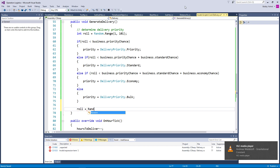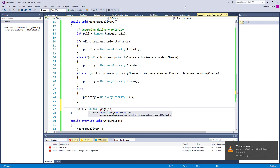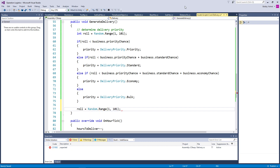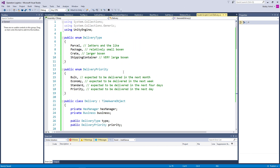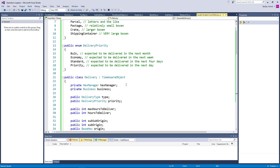So roll equals random.range. We're going to roll between 1 and 101 again — just a new random roll. And this is going to be setting up our delivery types.